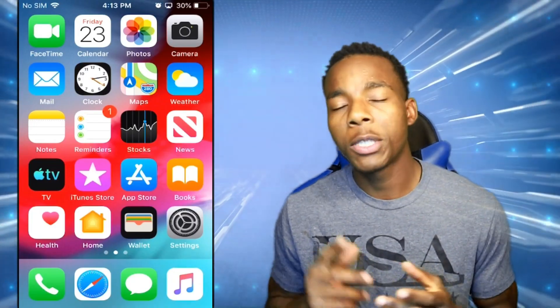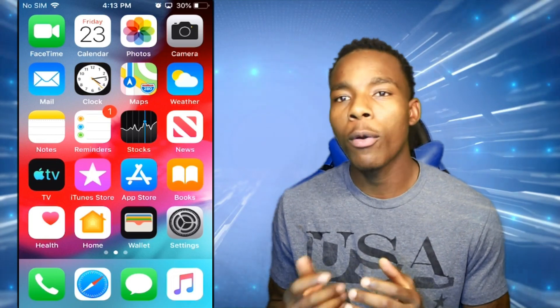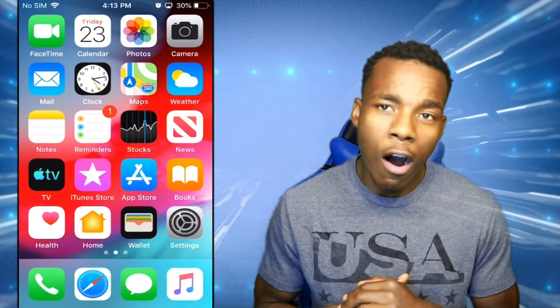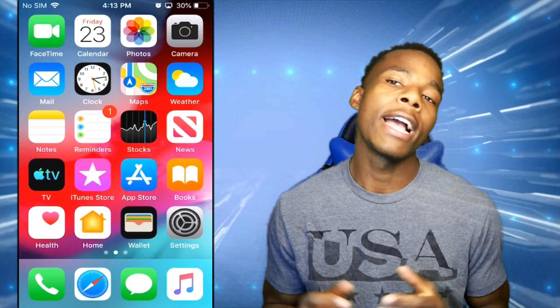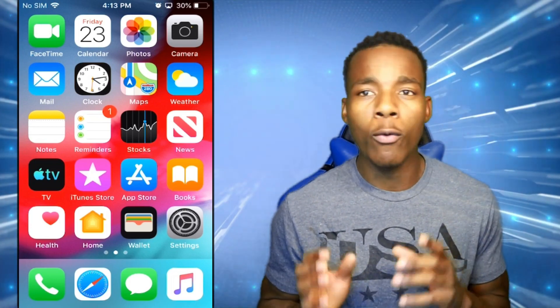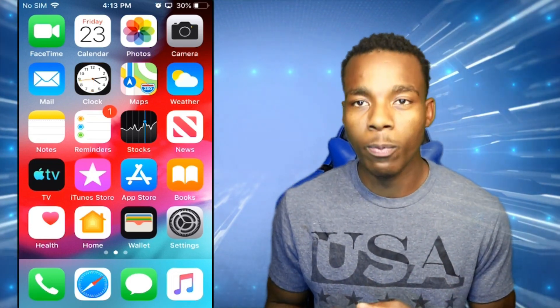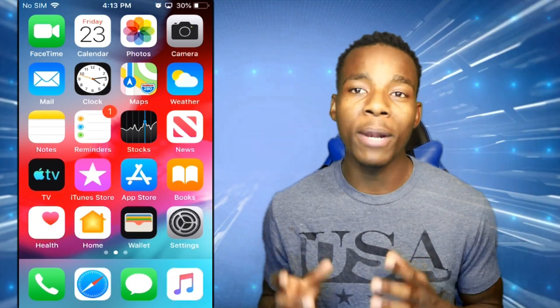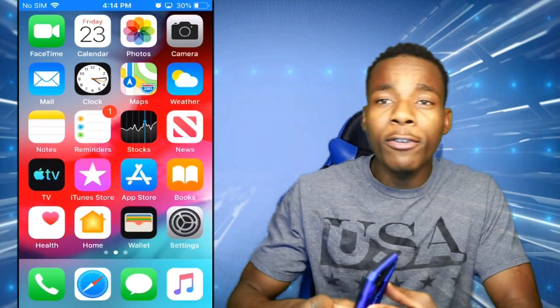What is up guys, this is ChiasCD coming at you with another video. In today's video I'm going to be showing you guys how to jailbreak your phone if you are on iOS 12.4. I would recommend you upgrade to iOS 12.4 right away because you have a jailbreak waiting for you, so please upgrade right away because it's going to go away anytime soon. Anyways, let's get straight into this video.